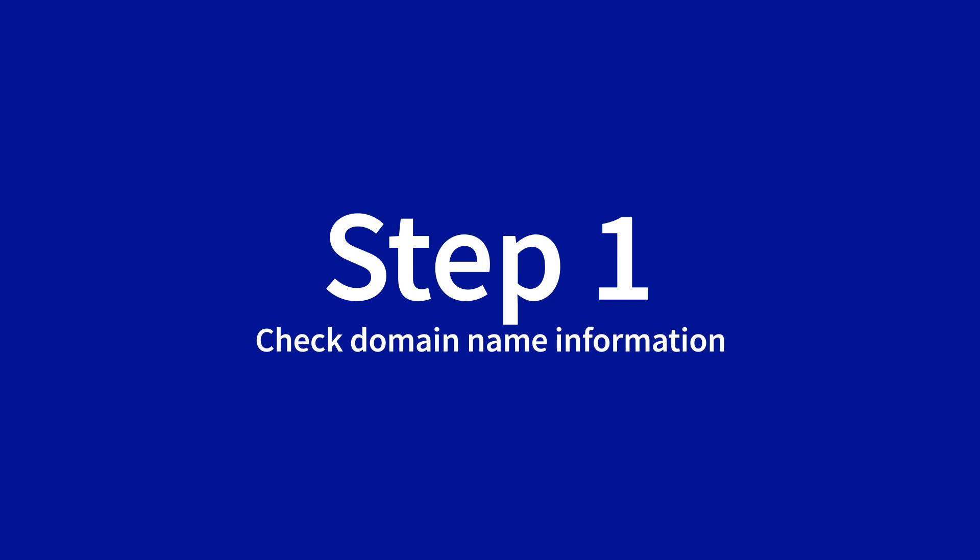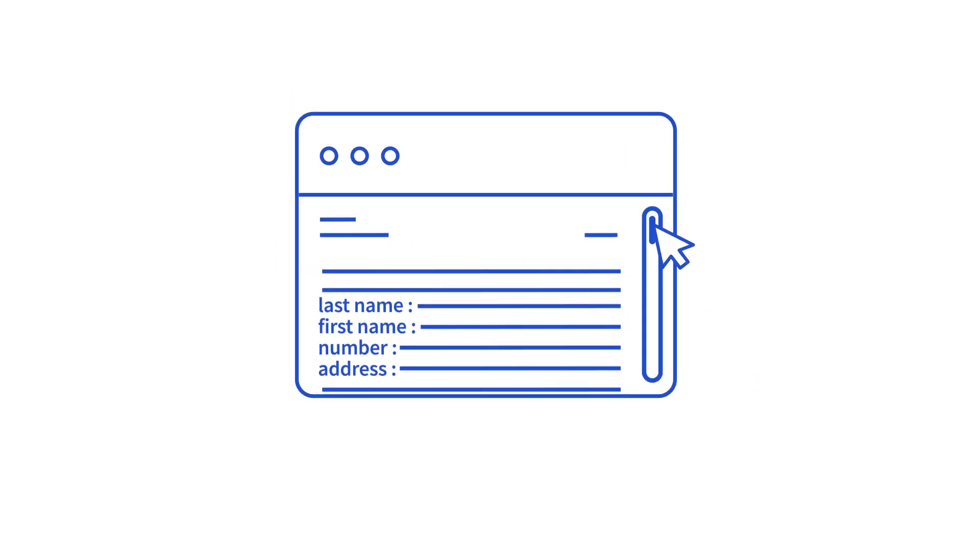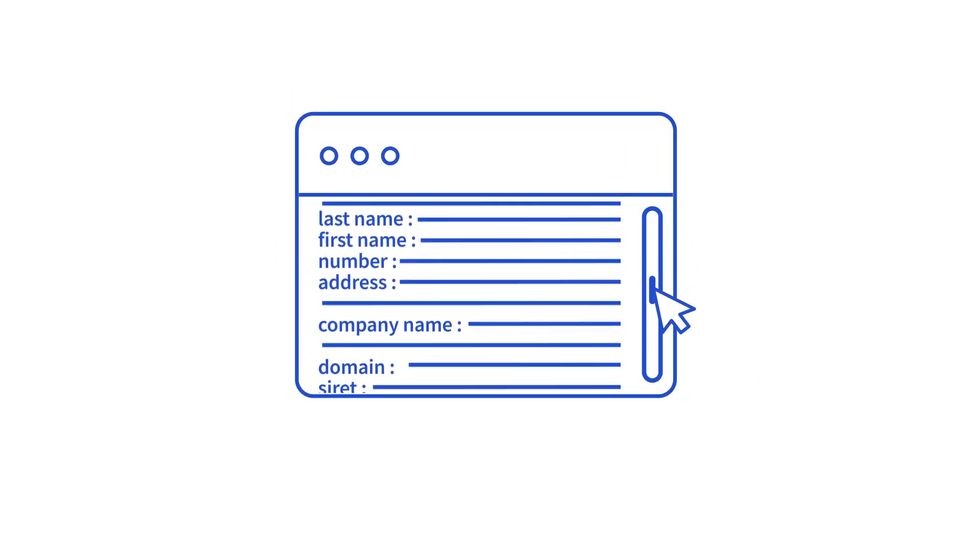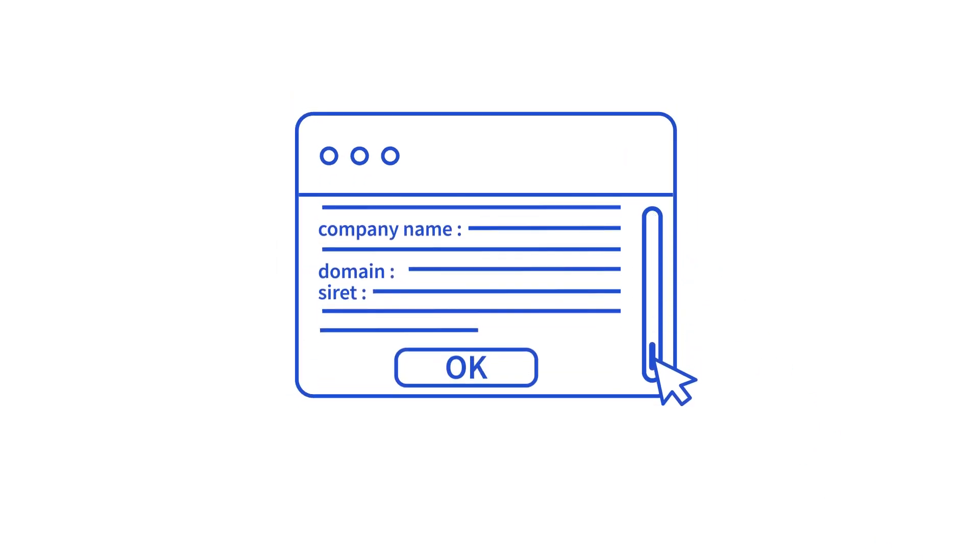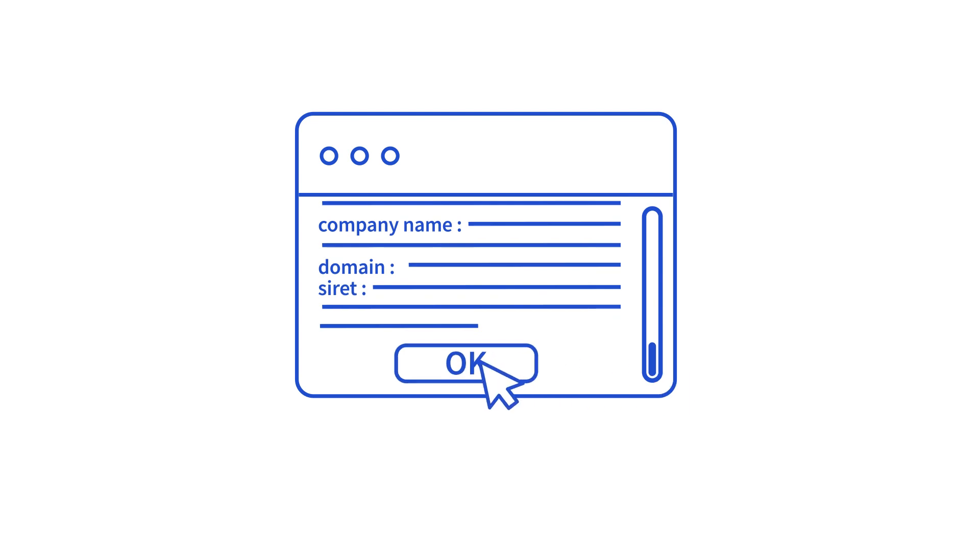First, it's important to ensure that the information associated with the domain name is up to date. If not, please contact the current domain name registrar and correct them.